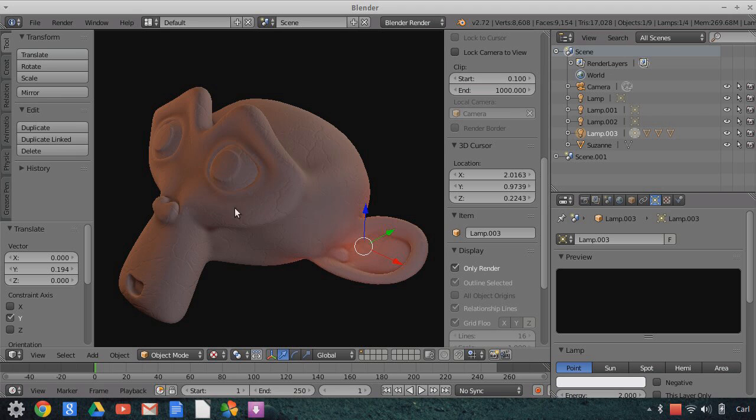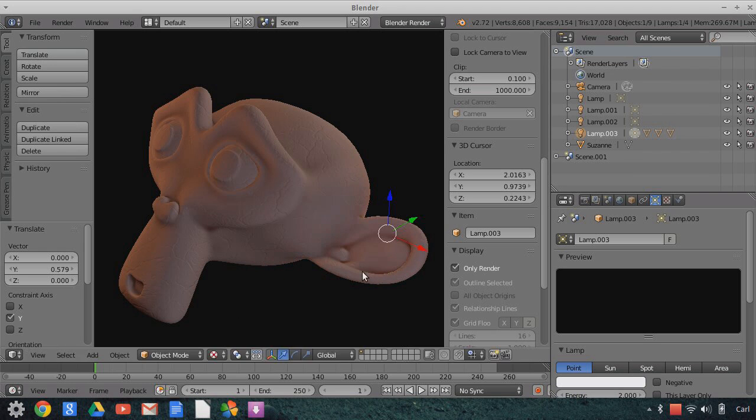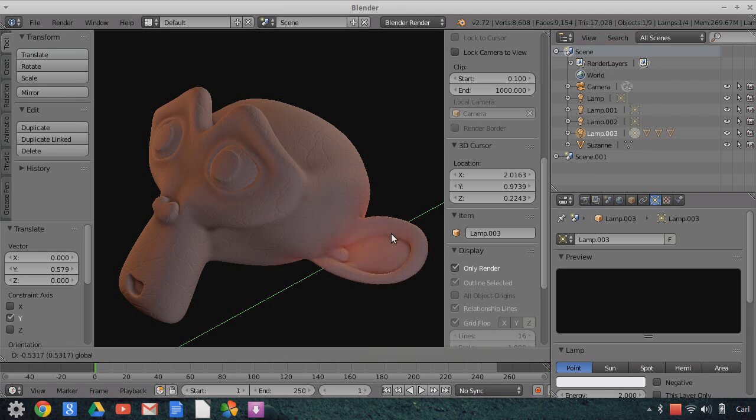But over here where we have a point light at a really high energy, a small point light, you can see that it appears to be shining through and we can see kind of under the surface type materials in there showing through.